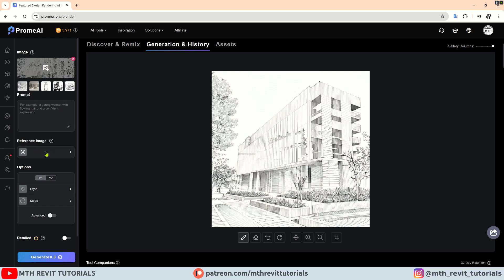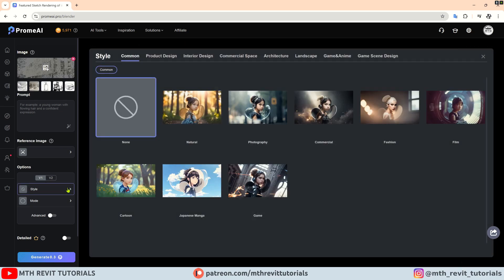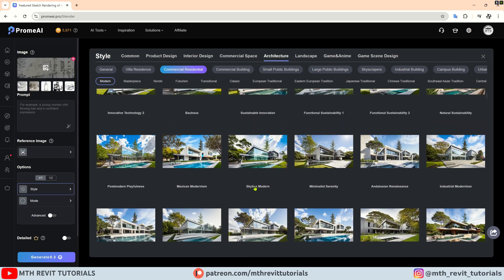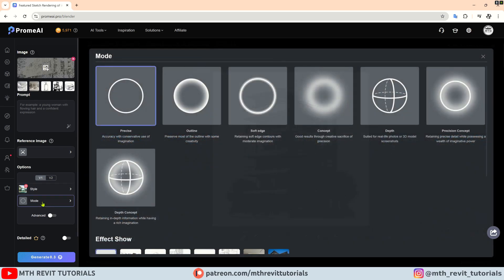Below this prompt there is an option to add a reference image, which helps PromAI understand your vision more clearly. For the most part, V1 works just fine. Let's click on style — since we are focusing on architecture, I will select that option. There are plenty of choices available, so I will go with commercial residential and then select skyline modern. In the mode tab, you can choose how much creativity you want the AI to use. I will go with precise for this one.